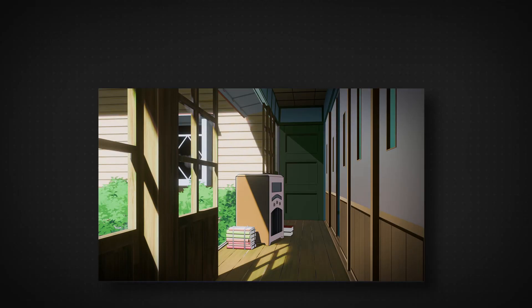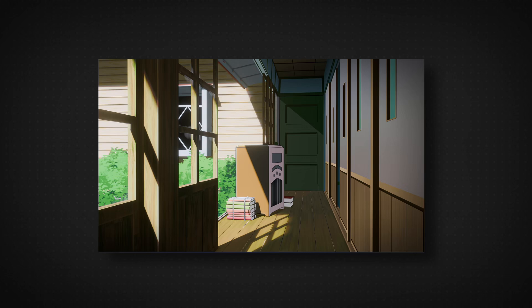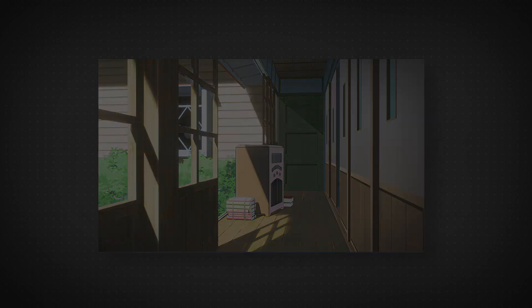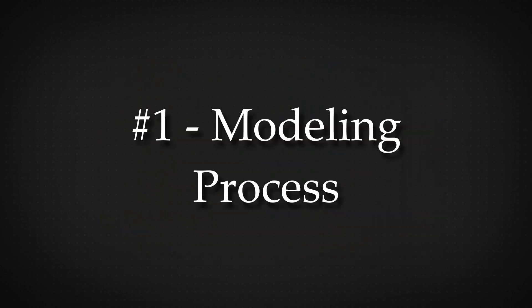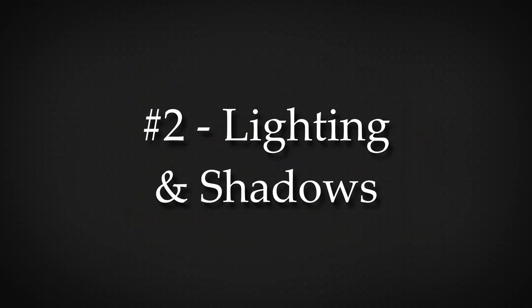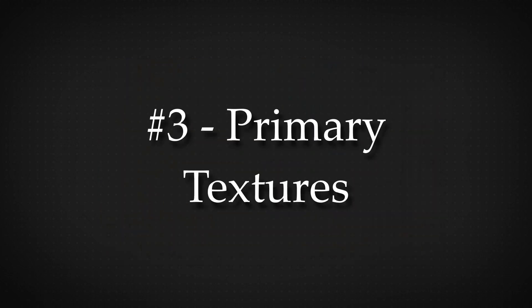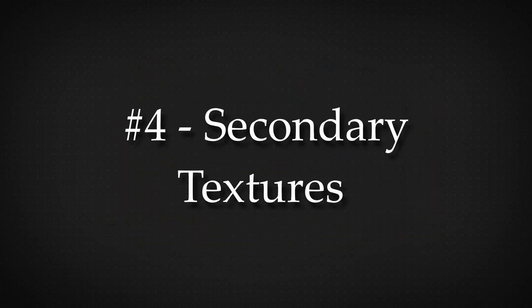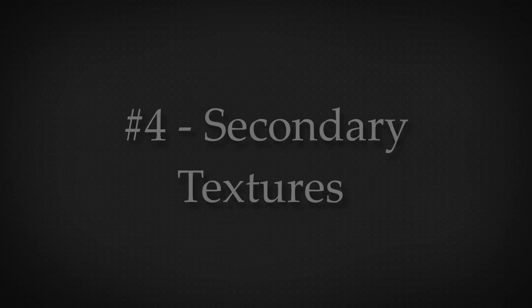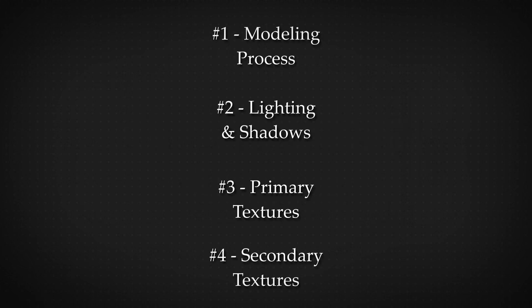Okay, so today we are going to start a new series. This is going to be a step-by-step guide on how to make a lit scene. It's going to be split into four parts: the modeling process, lighting and shadows, primary textures and secondary textures. I might make more but this is the idea for now.